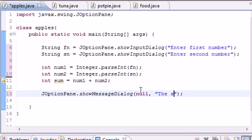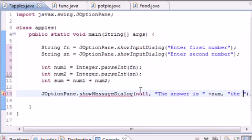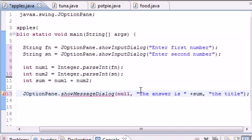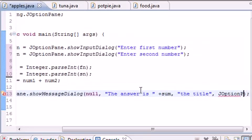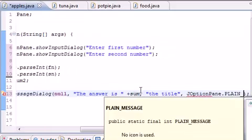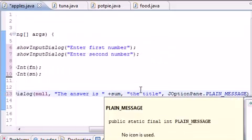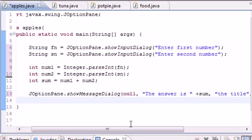The third parameter is what appears on your title bar, so put "the title". The fourth parameter is the message type. For now, just put JOptionPane.PLAIN_MESSAGE without quotation marks. That's pretty much it.